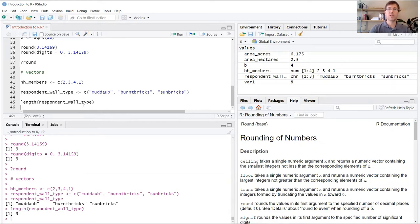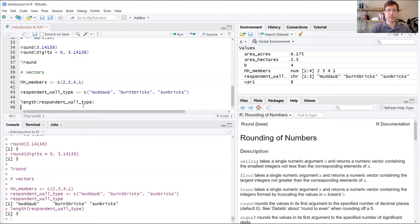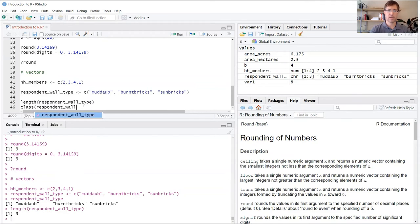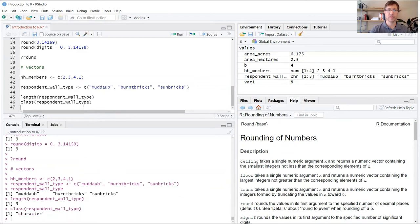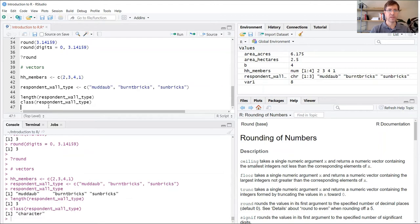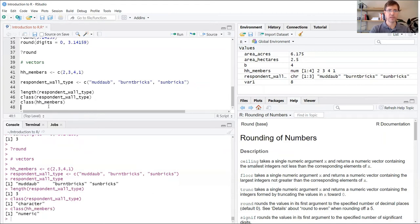Likewise, you might want to know something about the data type, the type of data that's contained in that variable. For that purpose, you use the class function. Again, with parentheses, you just enter the name of that variable within the parentheses. And now you can see that it prints out these are of the character data type. You can see that it's different. If I use HH_members, it's going to tell me that this is of the numeric data type.